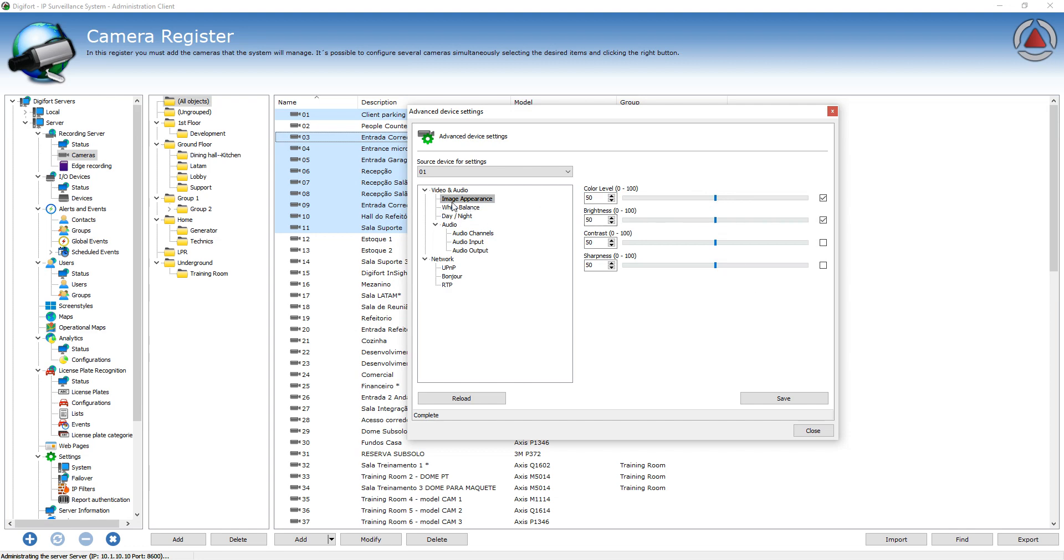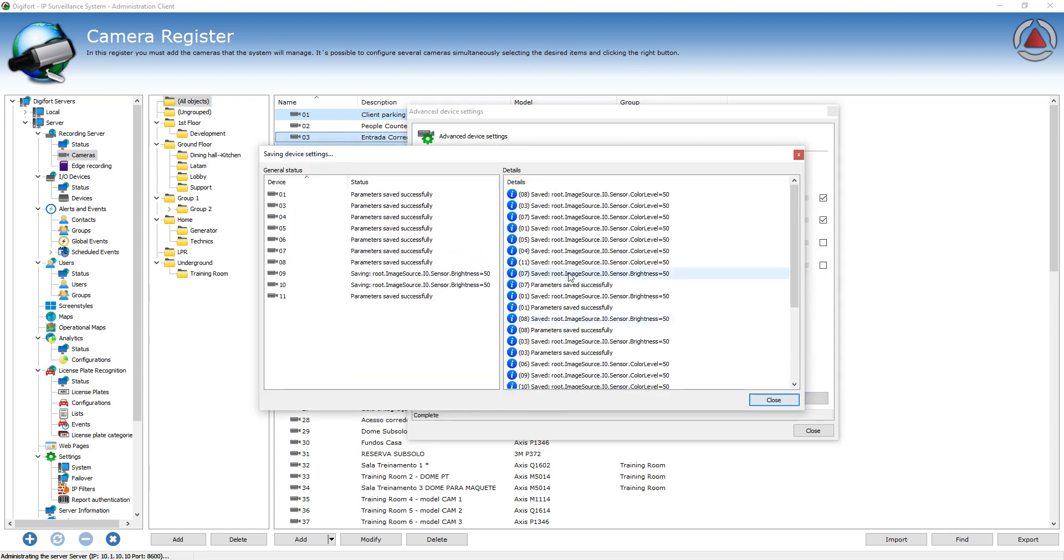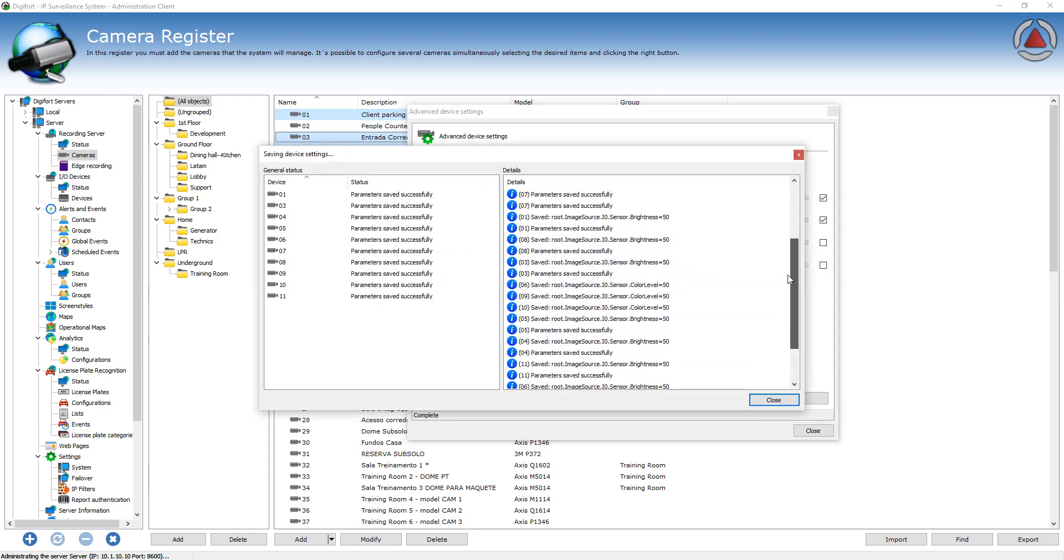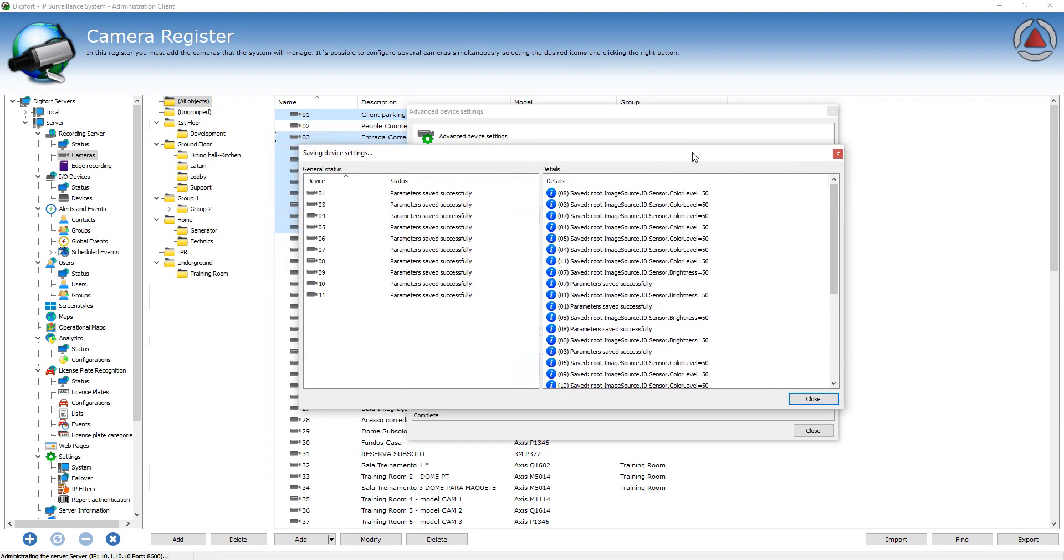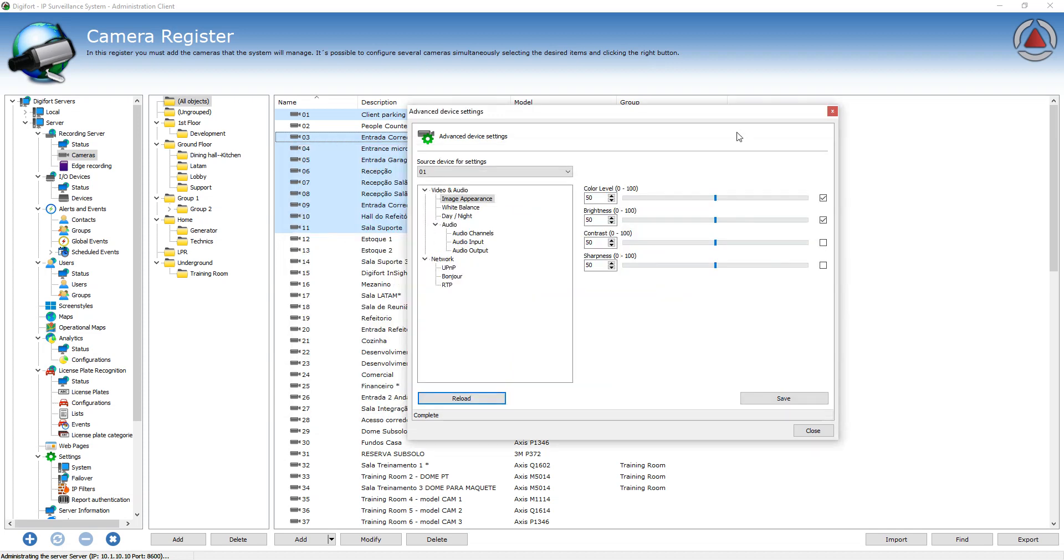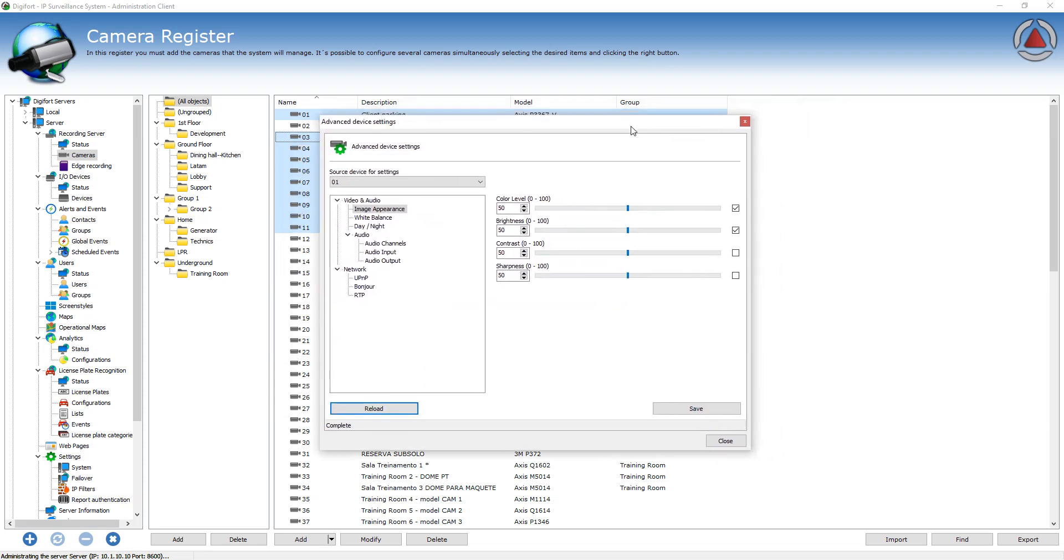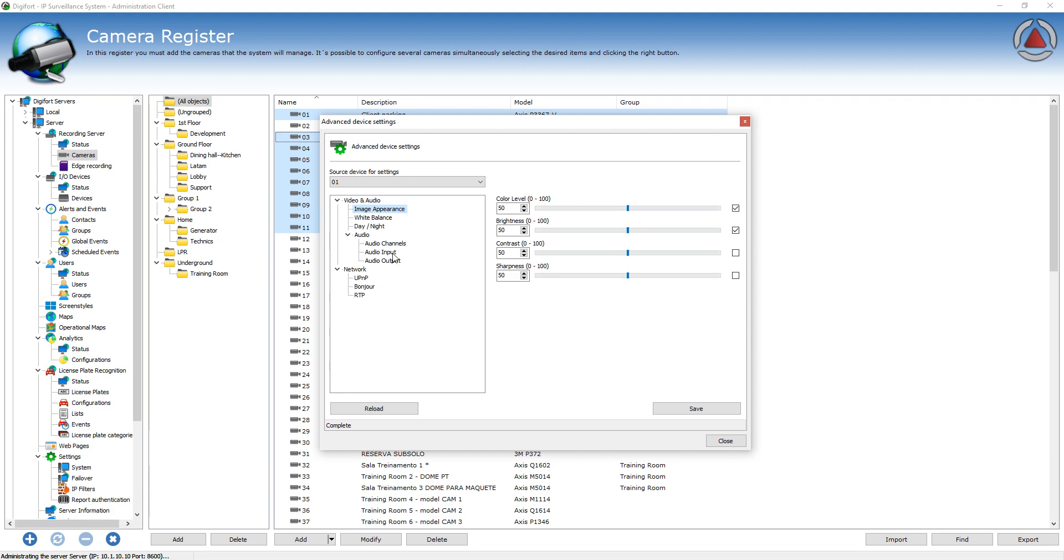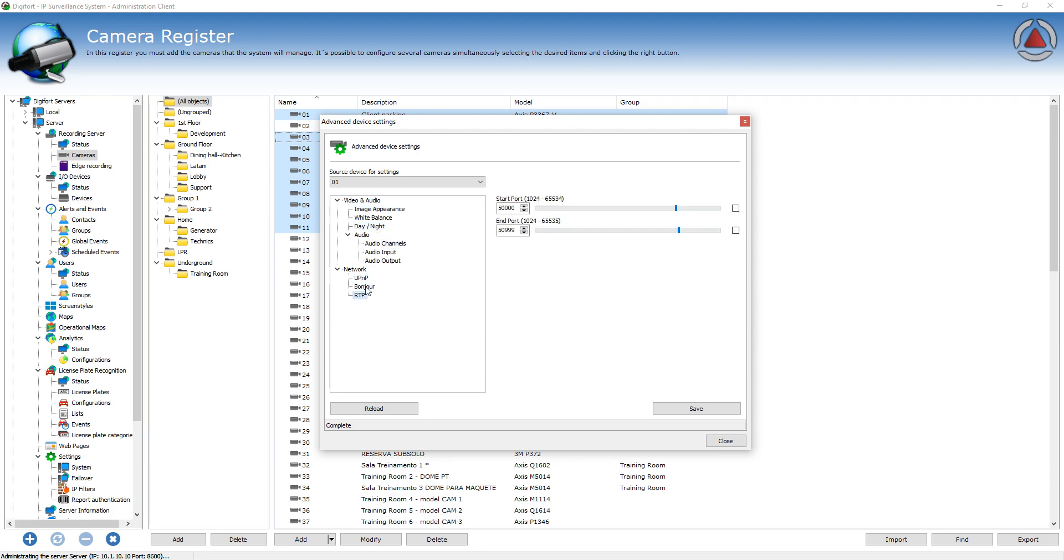So for example, image appearance and white balance is supported by all the selected cameras, so all these settings are going to be saved. So very powerful feature, new feature for 7.3, and we are constantly working to add more cameras to this setting.